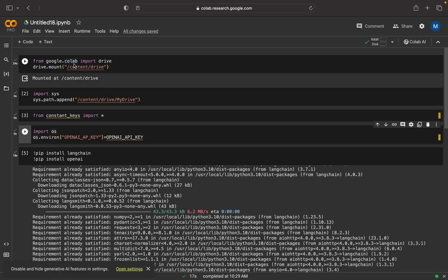Consider I have a use case where I need to figure out the largest state in a country. After getting that result — after getting that state, the largest state in a country — I want to see the population in that particular state. So that is my use case, and we can see how to implement this using SimpleSequentialChain and SequentialChain.